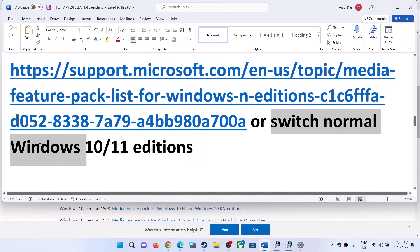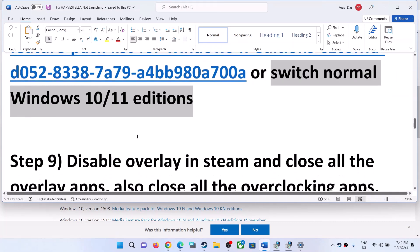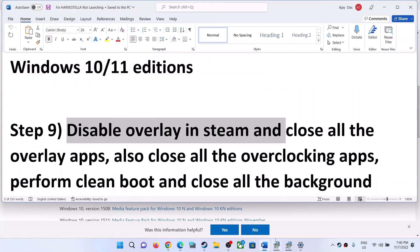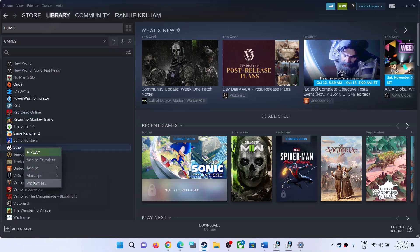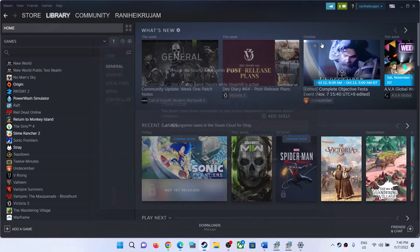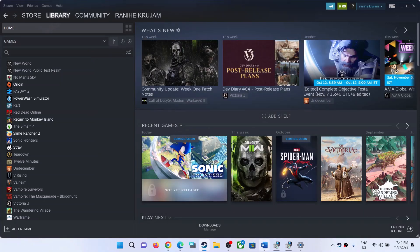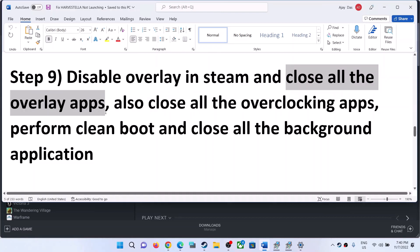The next step is to disable overlay in Steam. Right-click on the game and uncheck the box that says 'Enable the Steam overlay while in-game', then launch the game. Also close all overlay applications — if you have Discord running, close Discord; if you have GeForce Experience running, close GeForce Experience.